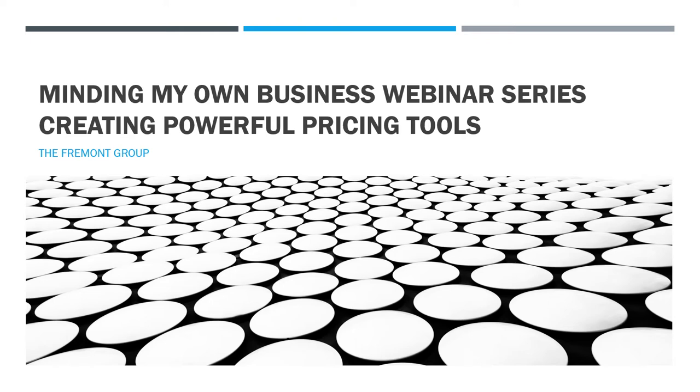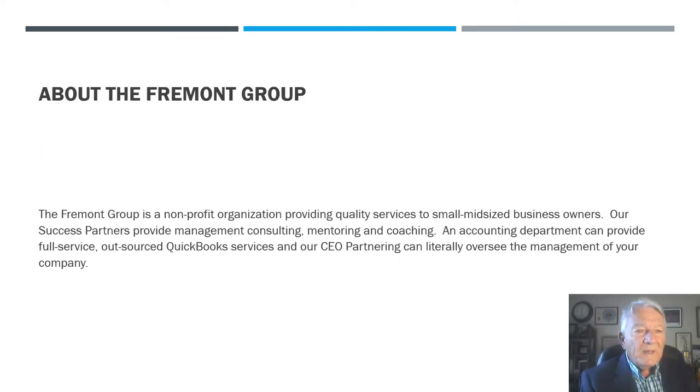Welcome to the Minding My Own Business webinar series presented by the Fremont Group. Today's webinar is Creating Powerful Pricing Tools. My name is Dirk Dieters. I'm the Executive Director of the Fremont Group.